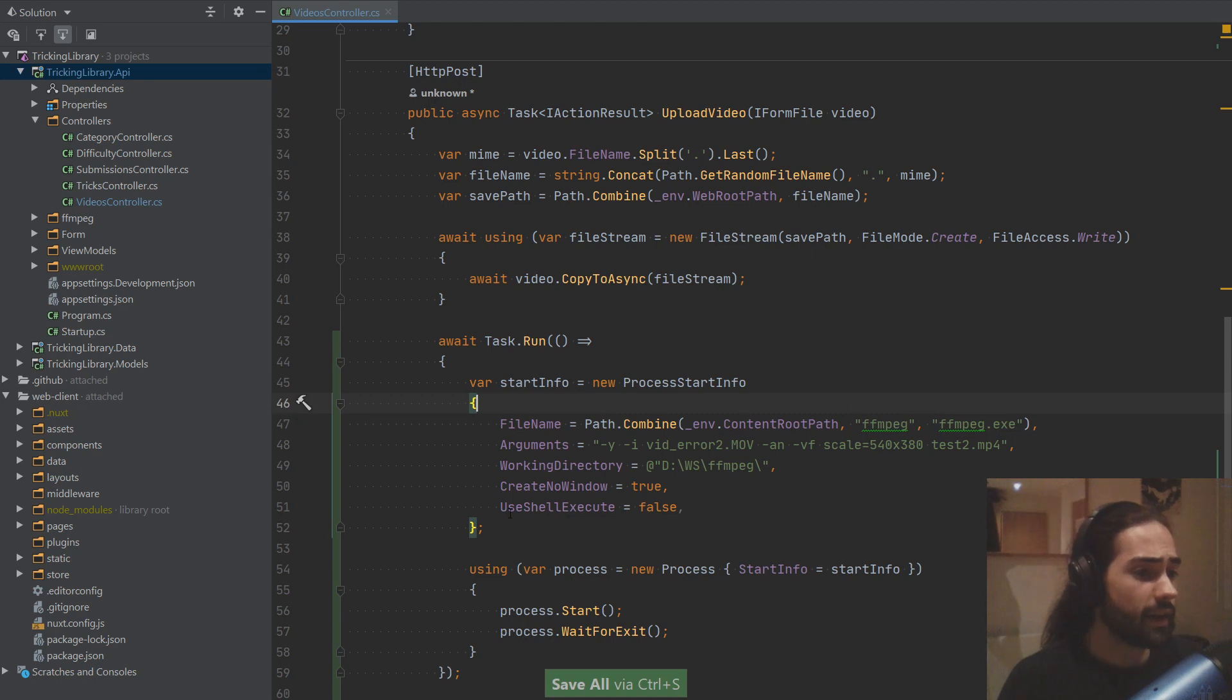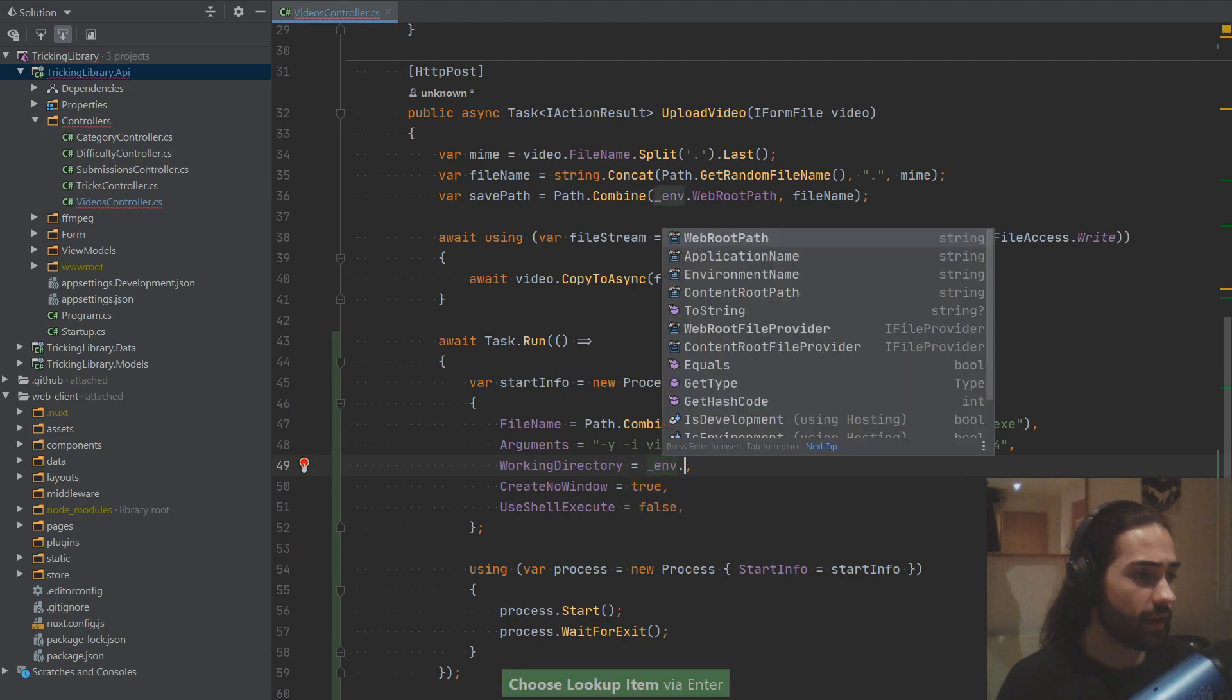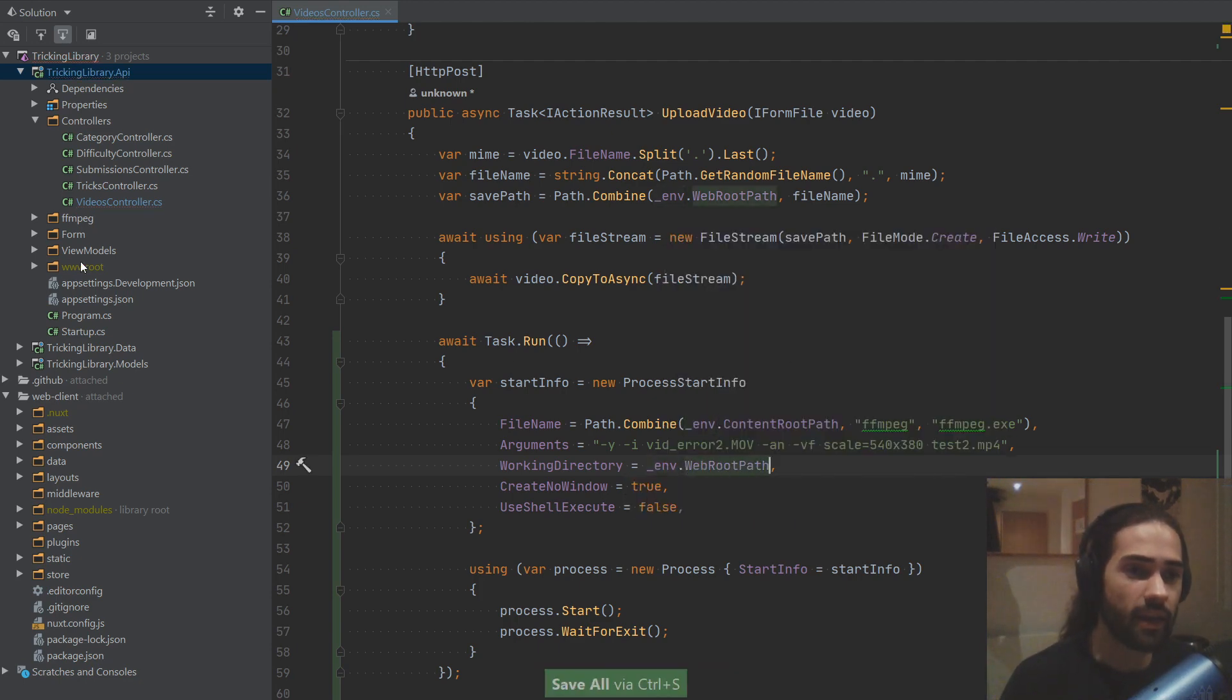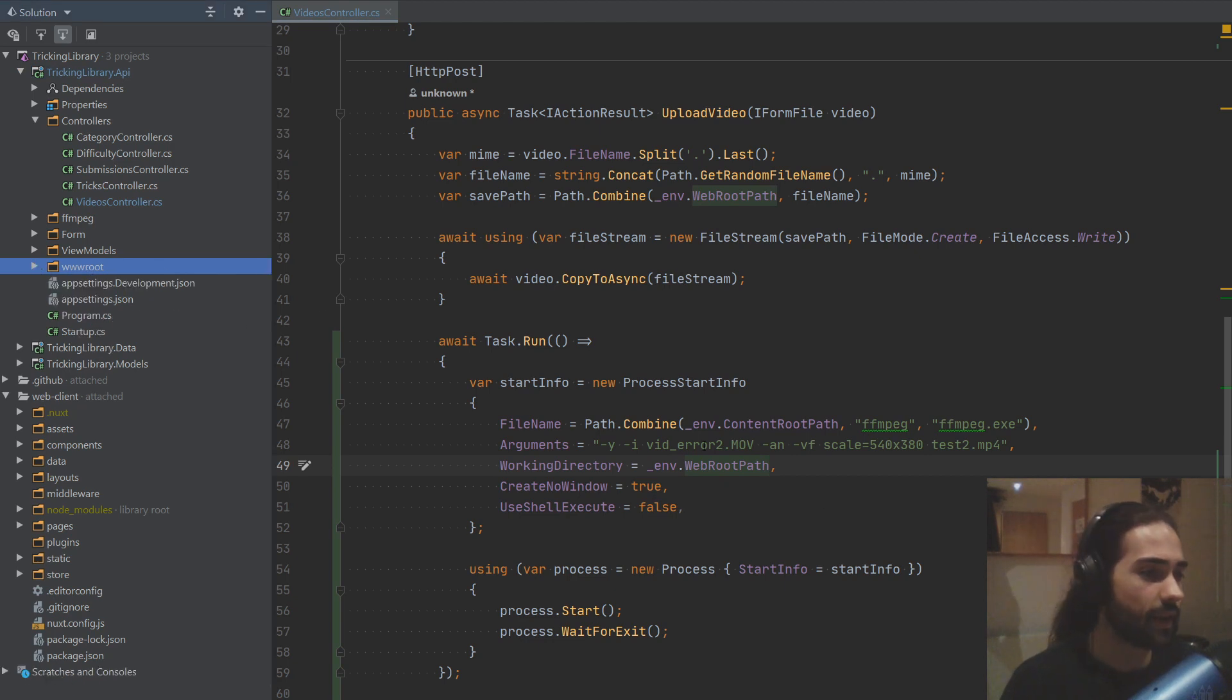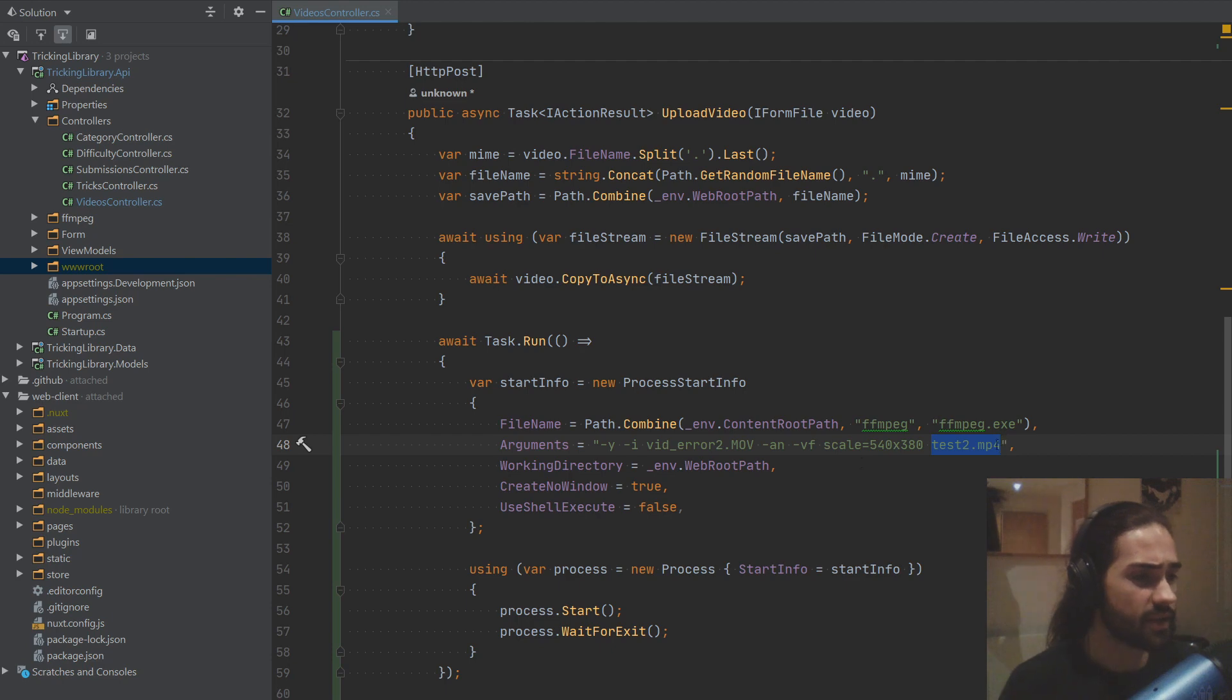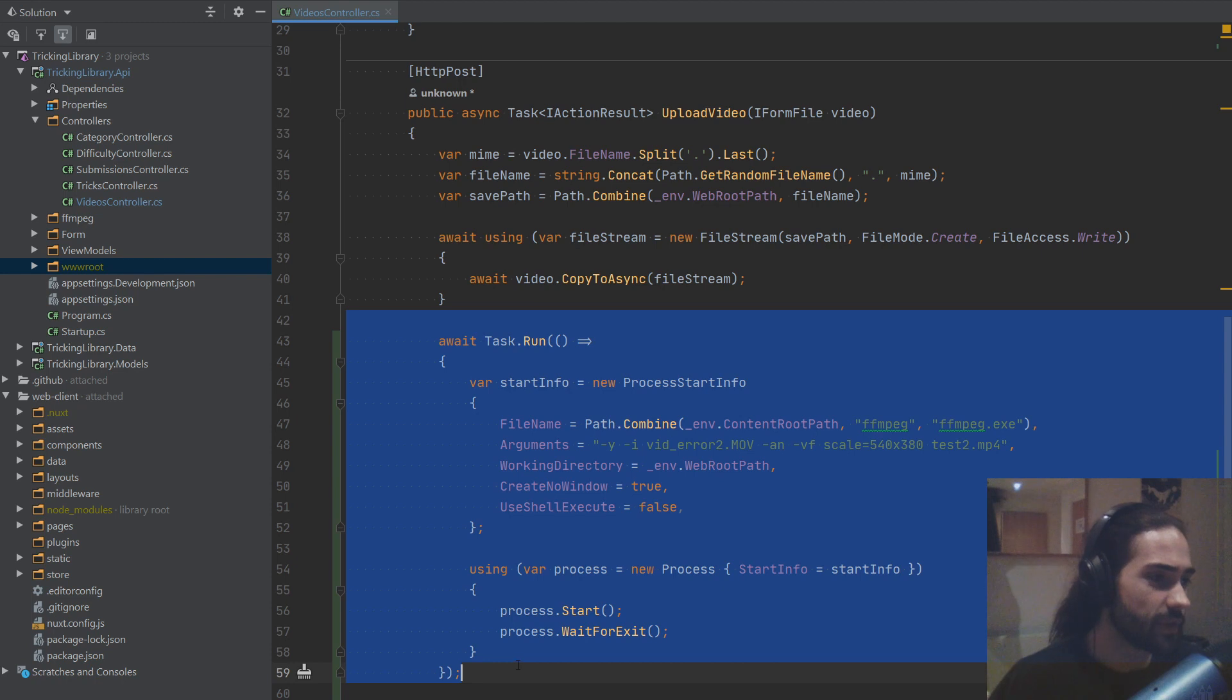So, the file name, so that's our command. I will use path.combined to grab the, or basically create the path. We will grab the content root path. So that's going to be tracking library.api. So this is the root. The next folder is ffmpeg, and then it's ffmpeg.exe is the executable. Next thing for the working directory, we can, I think we can just go ahead and say web root path. So we're saying the www root is where we're going to be working. So we only have those two videos in there.